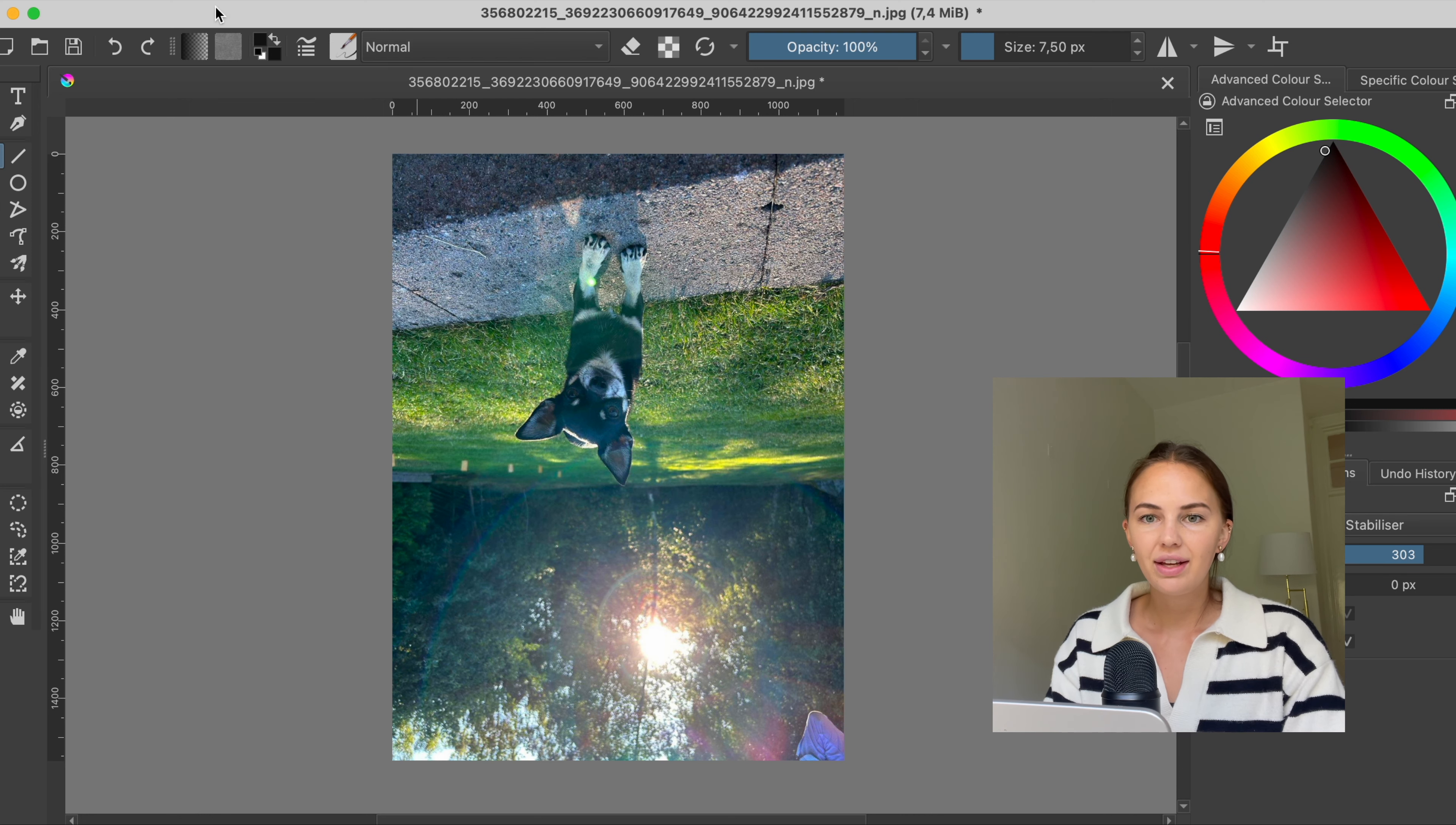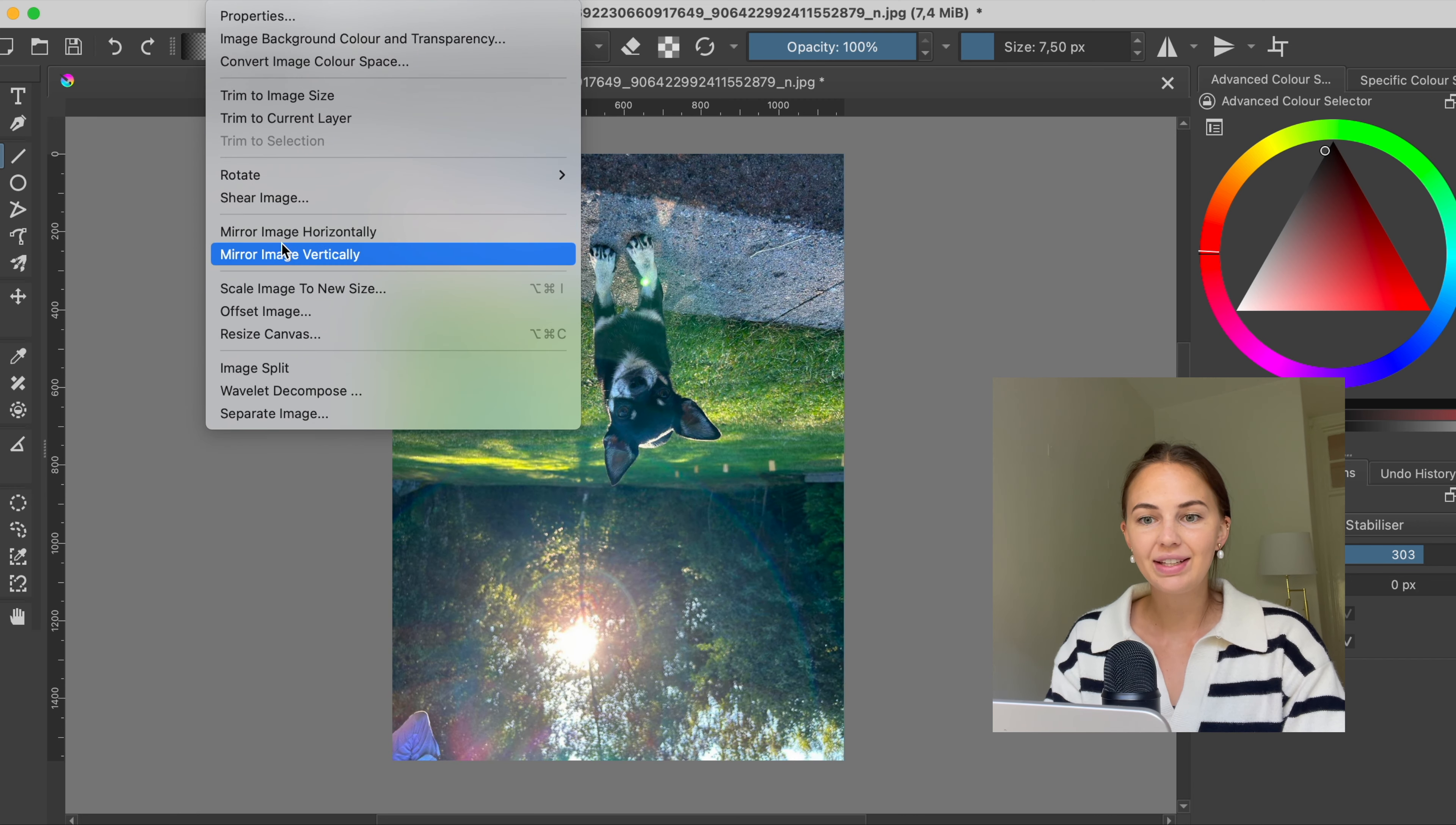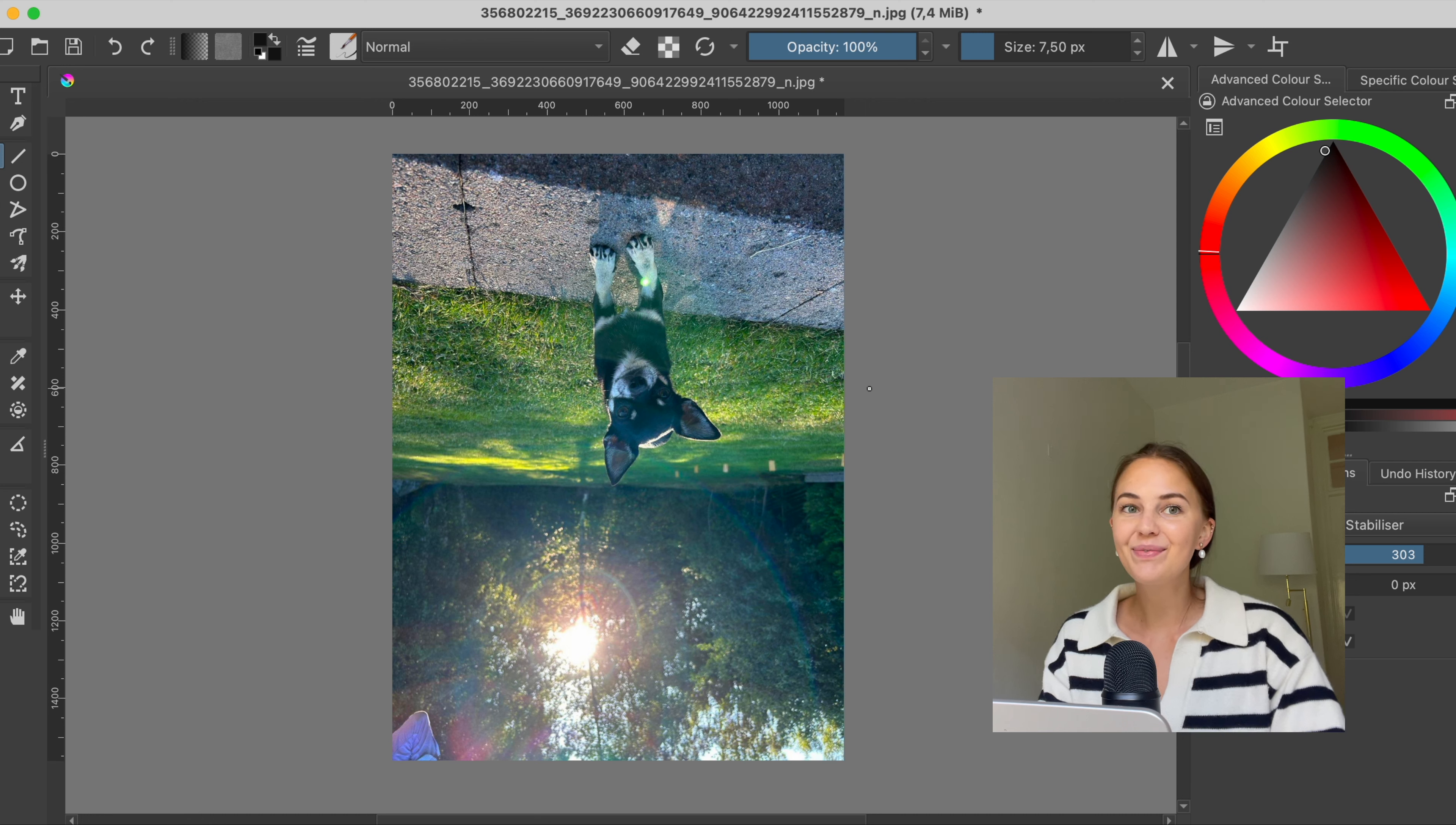So either way you can play around with this and that is the easy way to flip an image in Crida. So I hope it helped you, thank you for watching and I will see you in my next video. Bye!